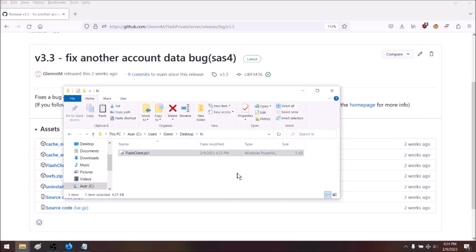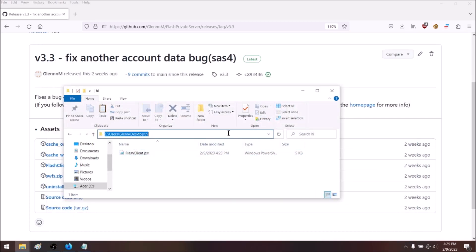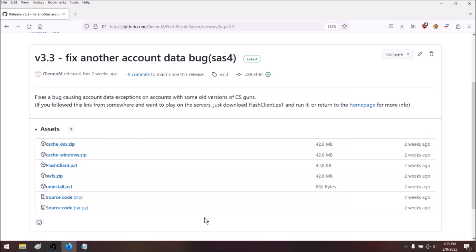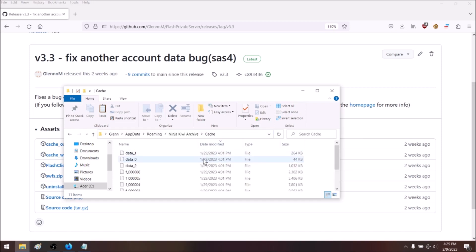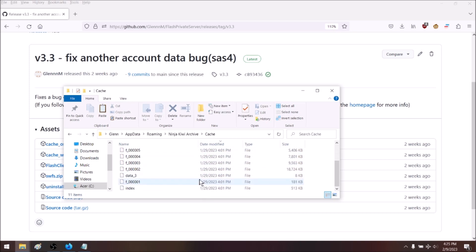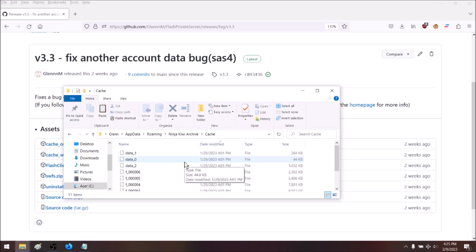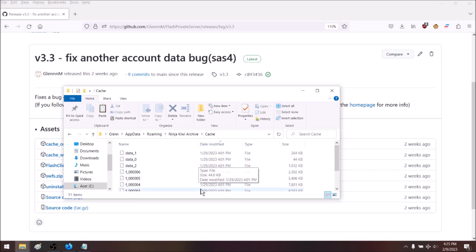You might be wondering what it actually did — it's pretty simple. It's just downloading one of the zip files from the release we saw earlier and extracting it to a specific folder. As you can see, it just created these files here. This is a technique called cache injection, which is a simple way to bypass some of the restrictions that Ninja Kiwi would have when loading a modded Flash game.